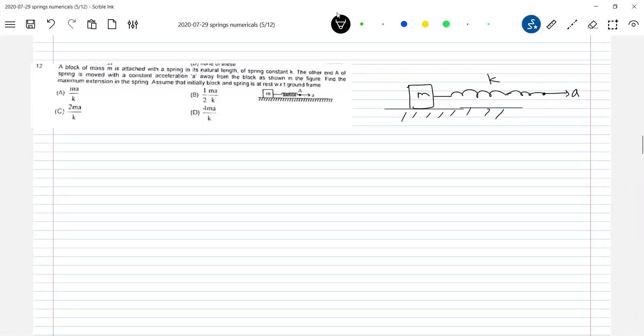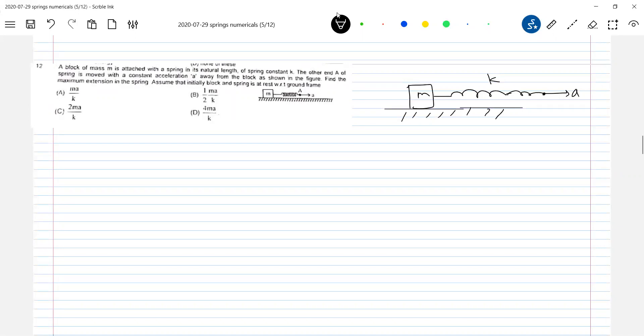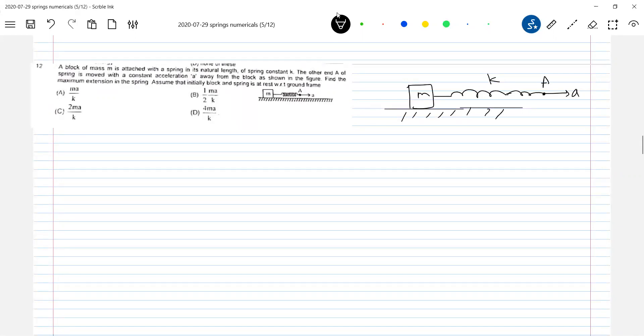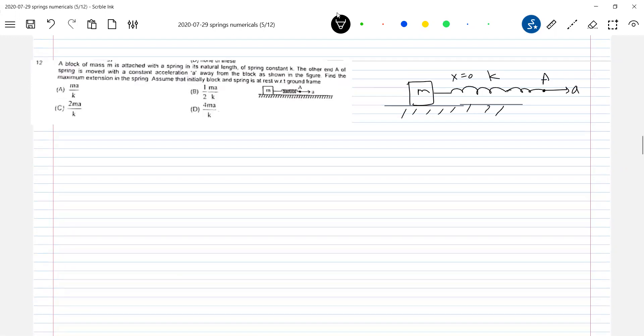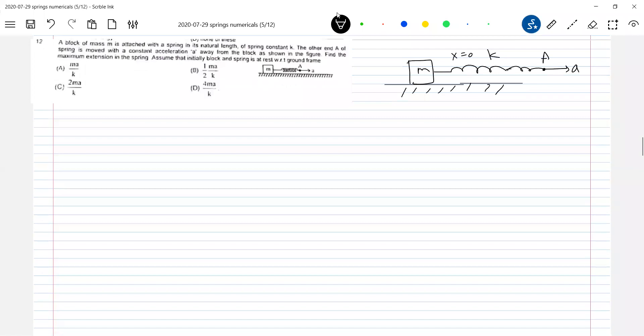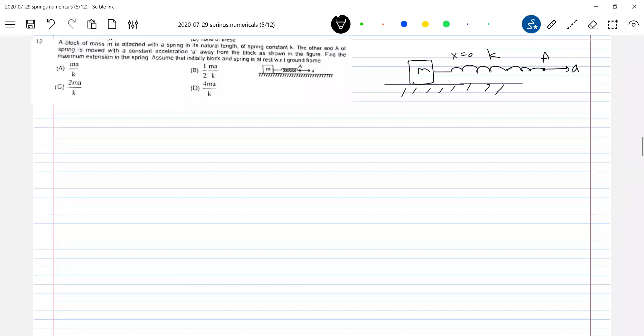He's asking maximum elongation, find the maximum extension in the spring. Earlier I'm holding one end of the spring at its natural length initially. I'll start accelerating it, so now I'm asking you what is the maximum elongation in the spring.